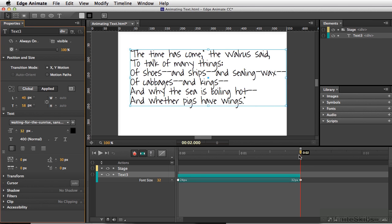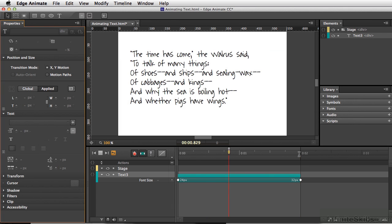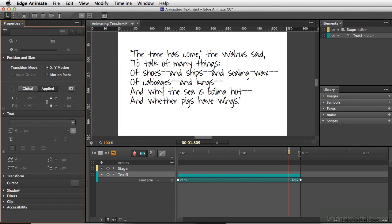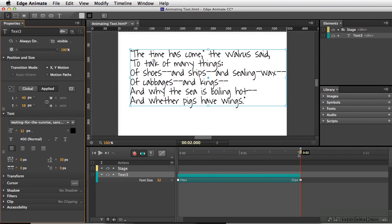Now I'm going to press my spacebar just to see this animate. This looks a little bit jumpy, and that's mainly because we're looking at it inside of the program Edge Animate.